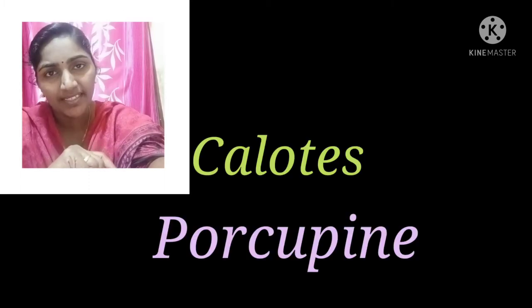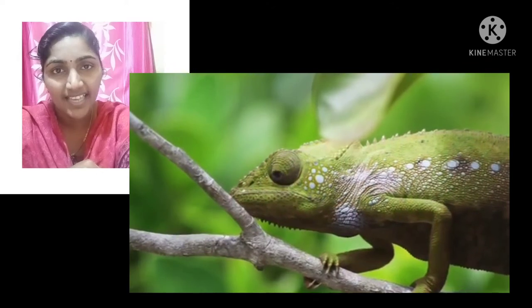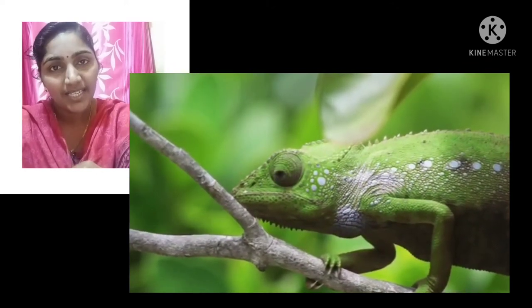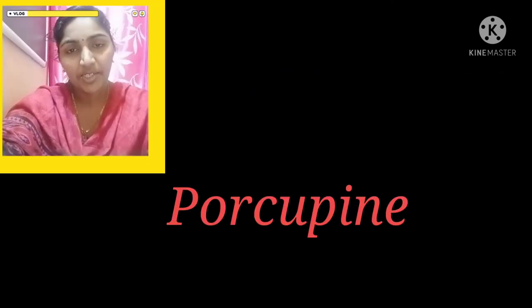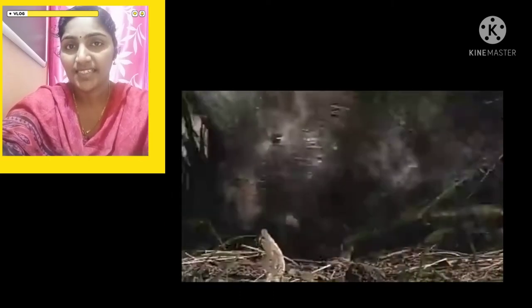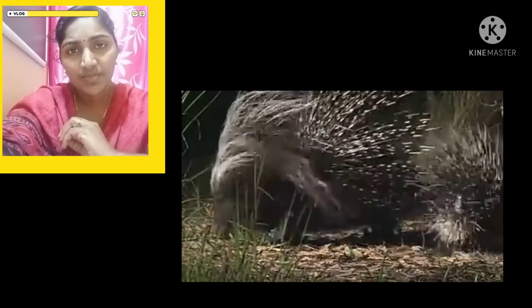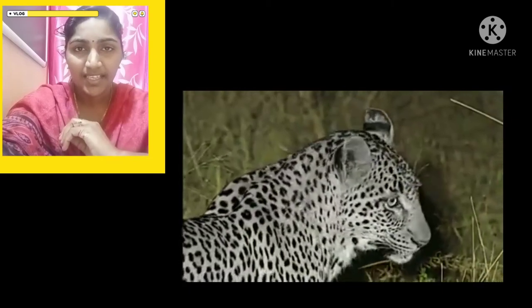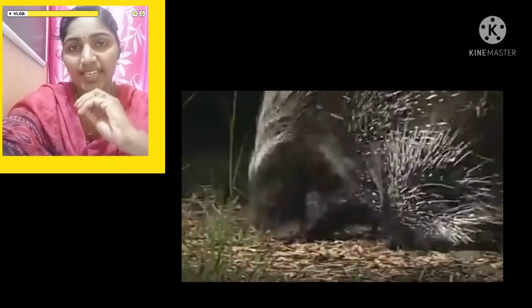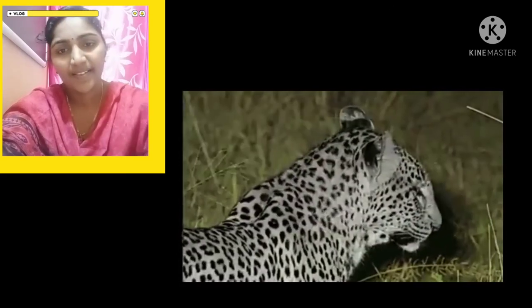Two of them are completed. The chameleon and porcupine. How does the chameleon escape from its enemies? The chameleon changes its color. The second one, porcupine — how does the porcupine escape from its enemies? The porcupine's body is covered with spines. It shoots the spines on its body at the enemy.